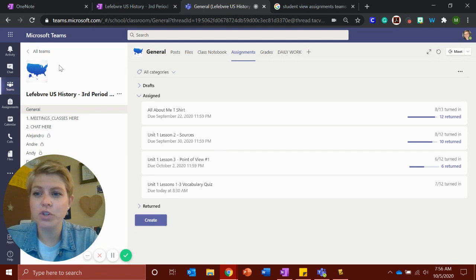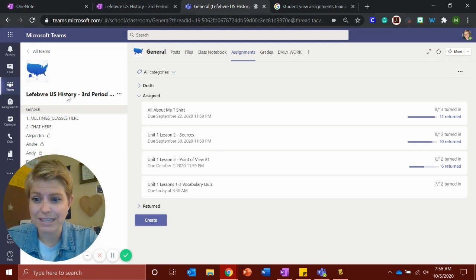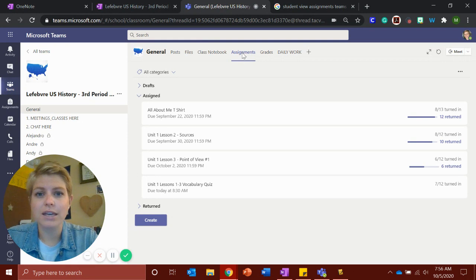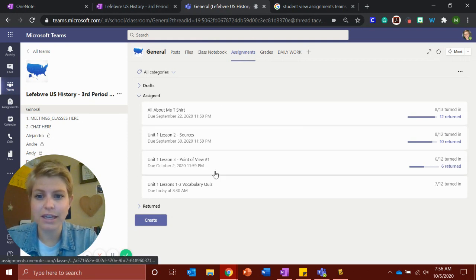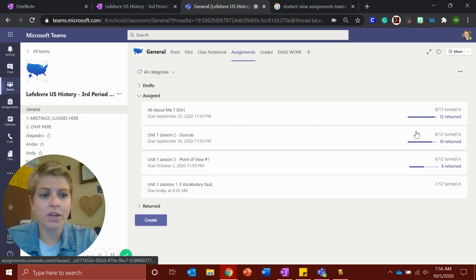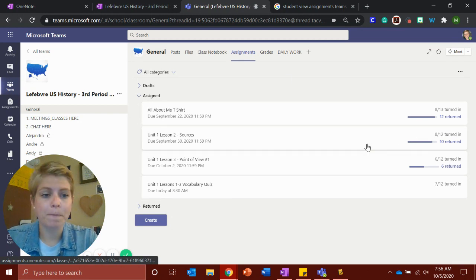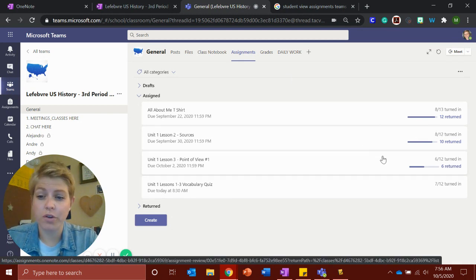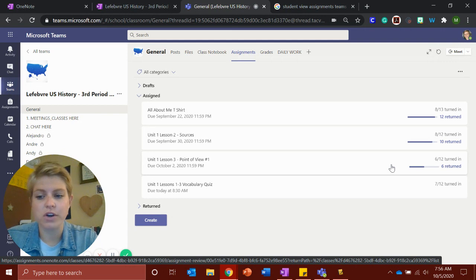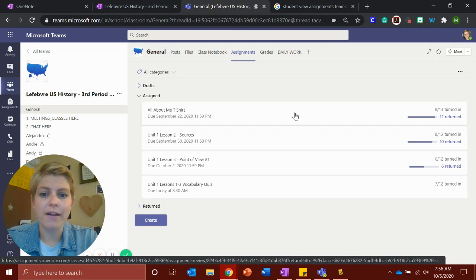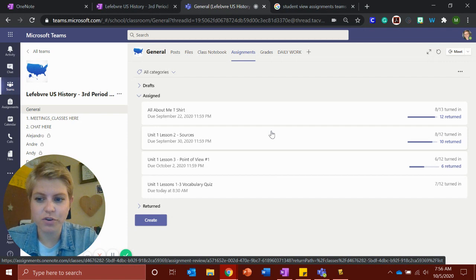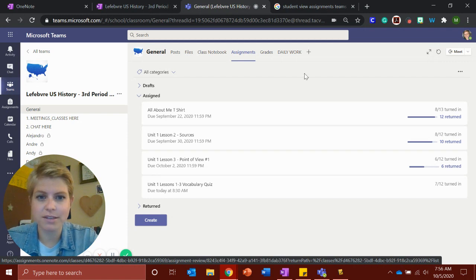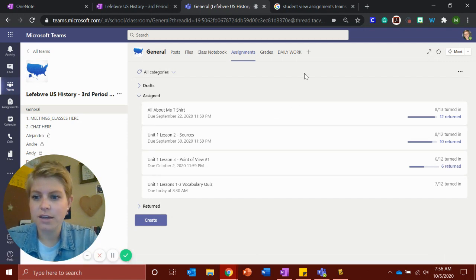What you're going to do is I need you to go to your team, your class team, and come up to Assignments. In Assignments, you'll see the four assignments that we've done, and you'll be able to see your score on the side. And you'll see whether or not I've given it back to you if I've returned it and it's been graded. If it's not been returned to you, that means you haven't done it. If you don't have points, that means it's not done.